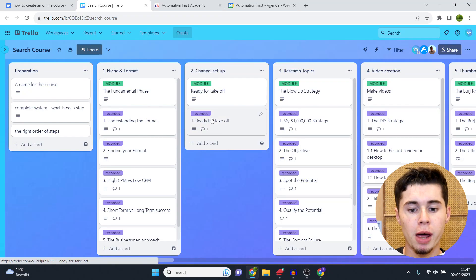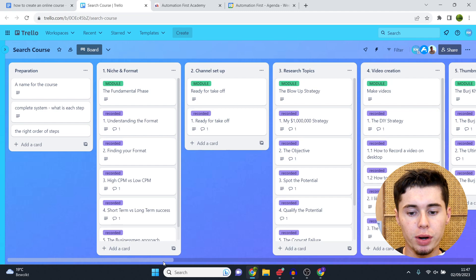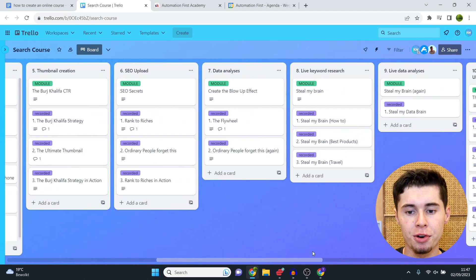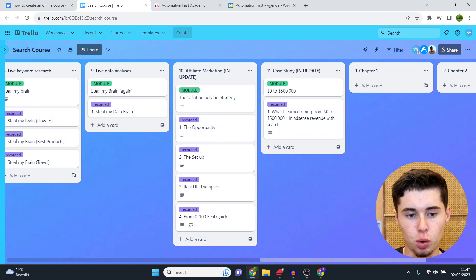Which brings me to step number two: creating the course curriculum. Figuring out exactly what you're going to show in your course and creating a layout with chapters — aka modules — with lessons underneath them. To get that done isn't complicated; it's actually pretty simple. You can use sticky notes, your phone notes, or a project management tool. This is what I did — this is my project management tool, inside Trello. This is the course curriculum for one of my actual courses that has generated over six figures in revenue.